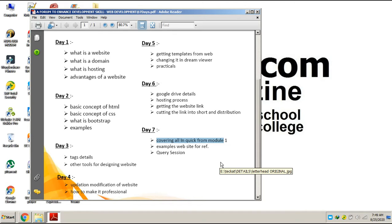We will also be discussing about the reference websites from which I fetched help, and you might also get help from these websites. At last, we will be discussing some questions — I need some questions to be put to me so that I can answer your queries.